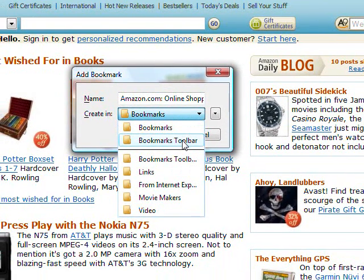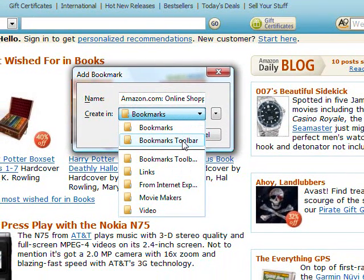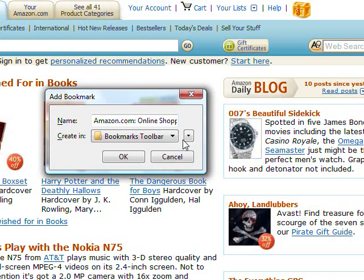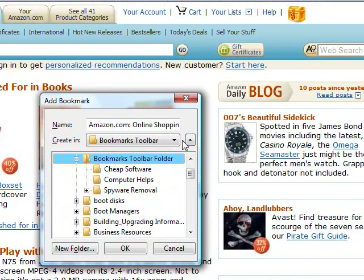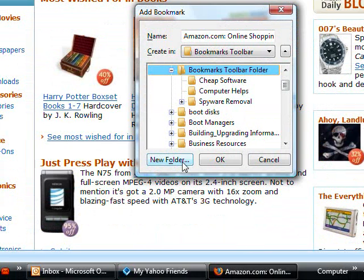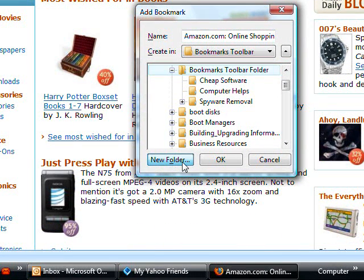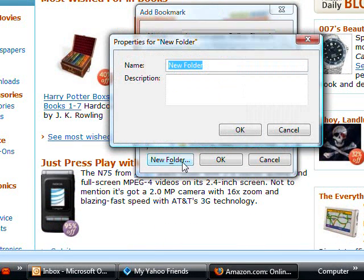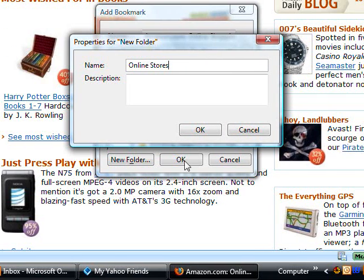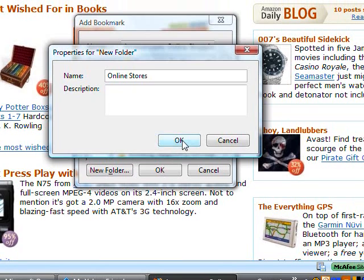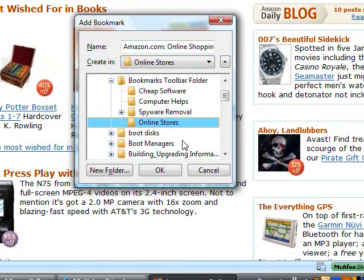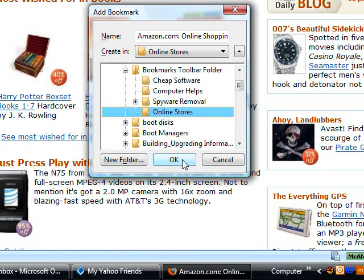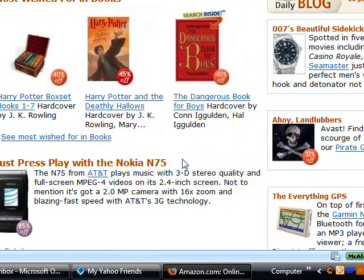Create in Bookmarks Toolbar. Click the drop-down arrow. We're going to make a new folder — go down and click on New Folder. We're going to call it Online Stores. Click OK, then click OK again to save it in the Online Stores folder.